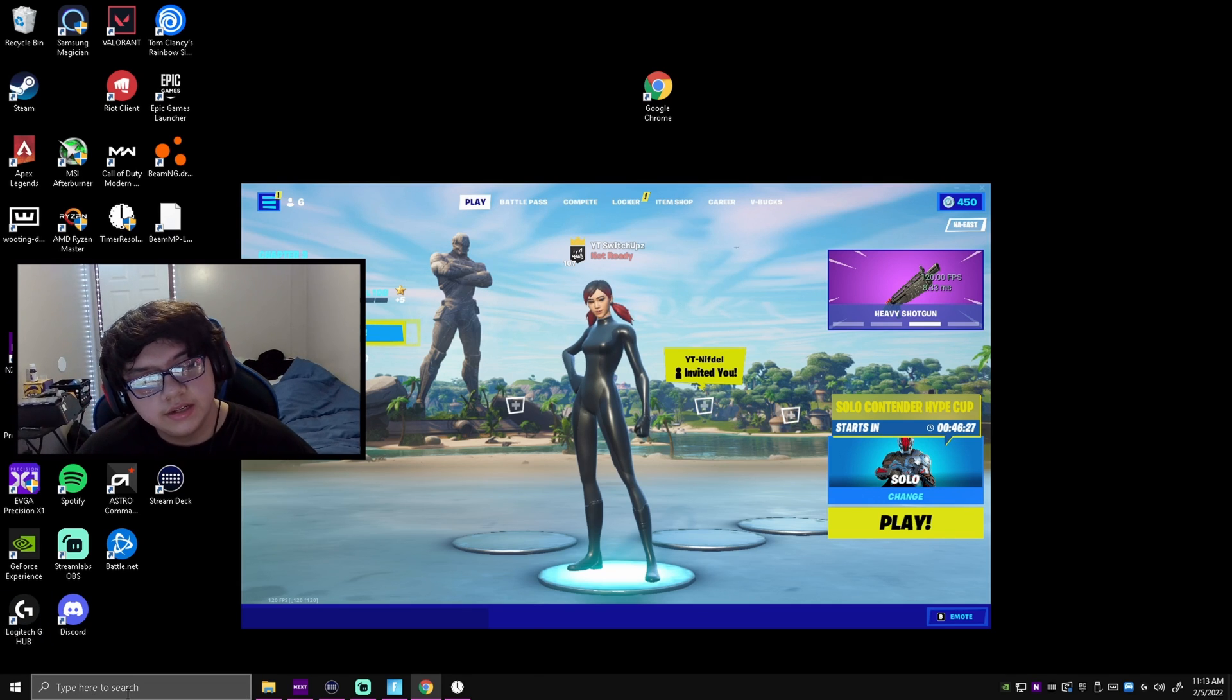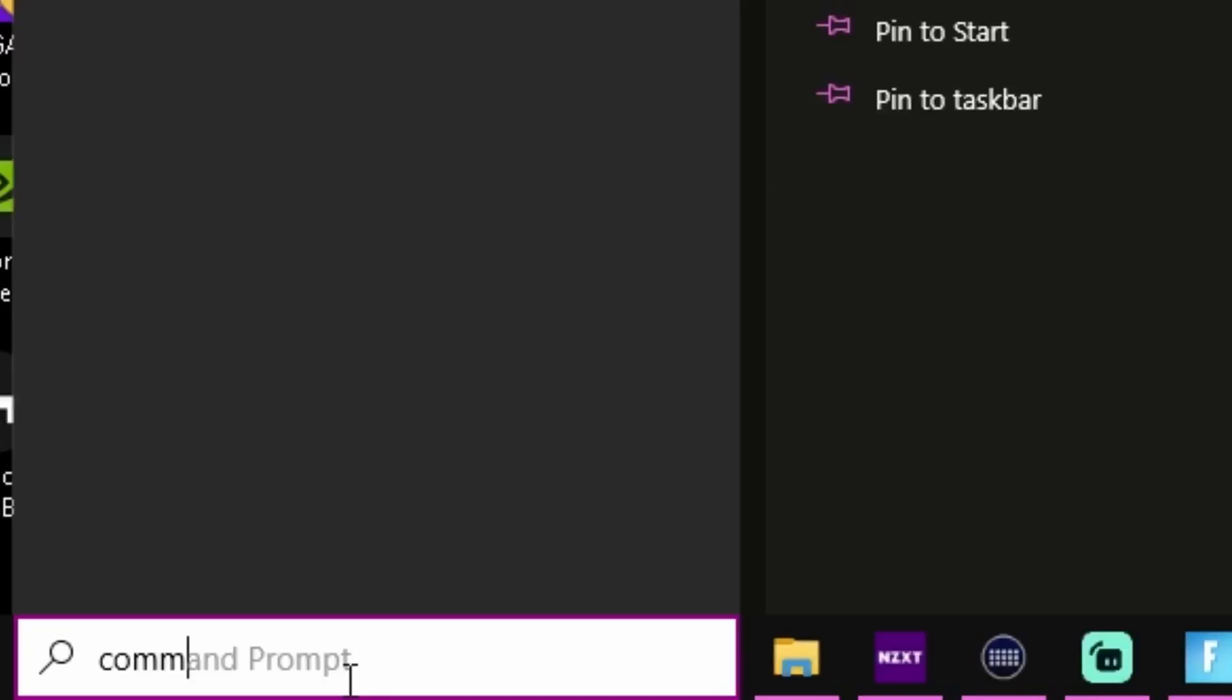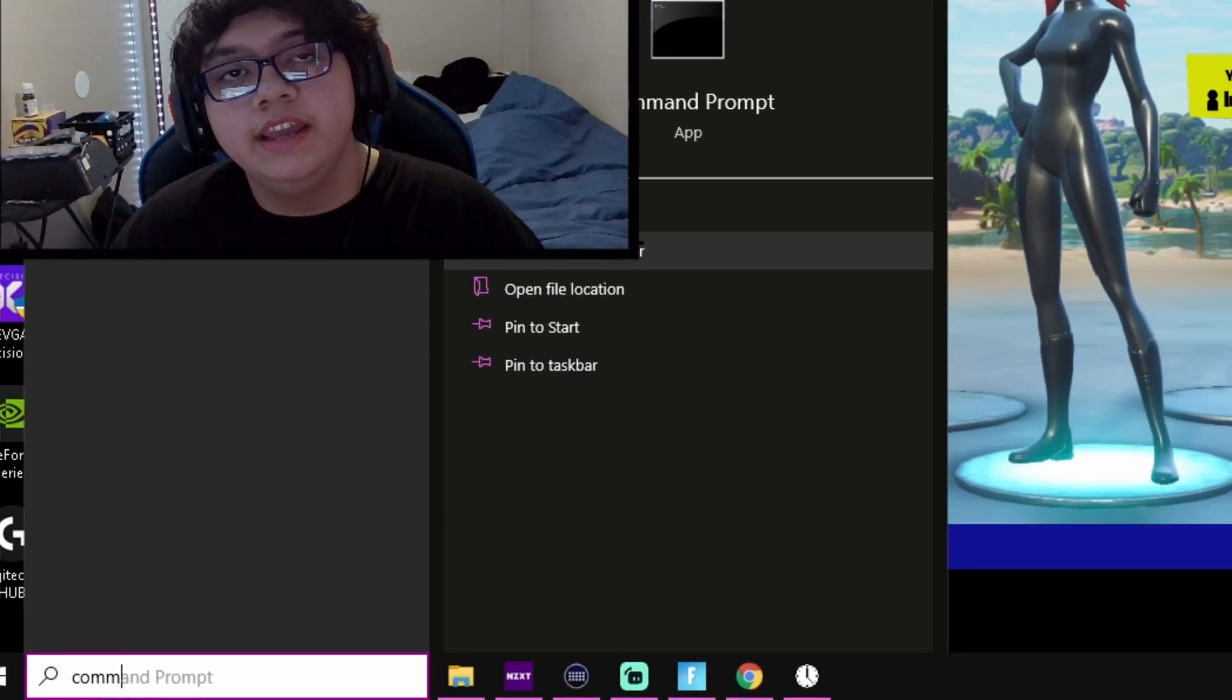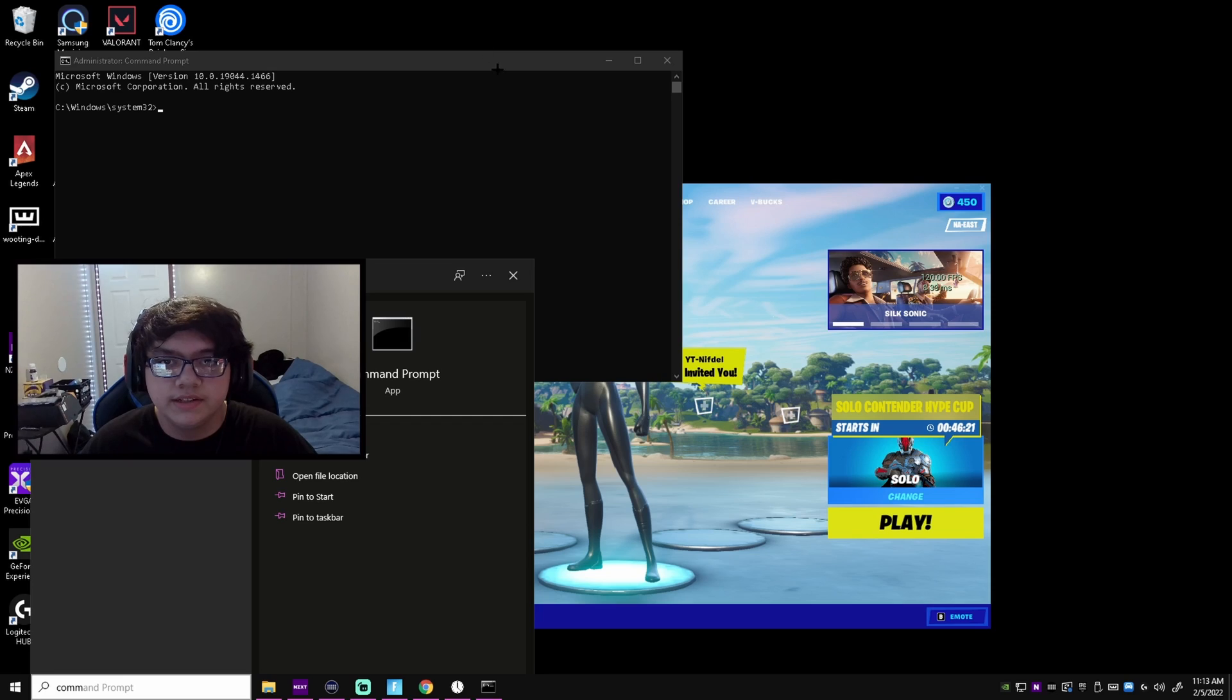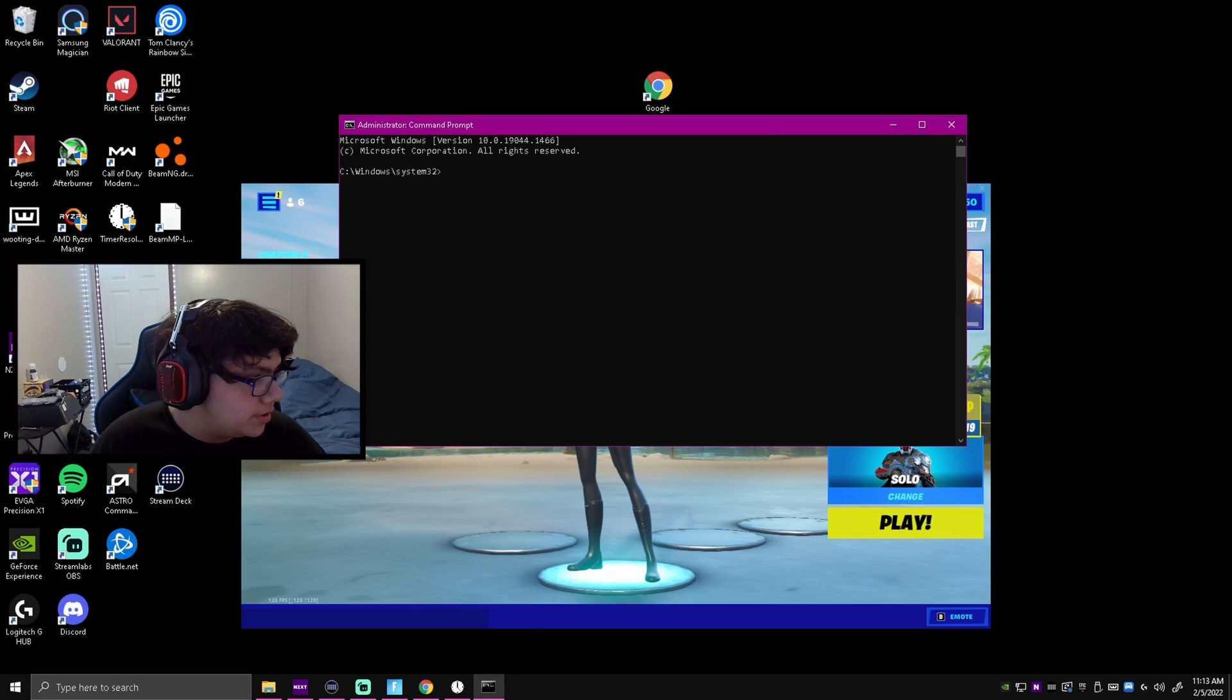What you're going to do is come down here and search command prompt. You're going to want to run this as an administrator. Click yes once that pop-up comes up.